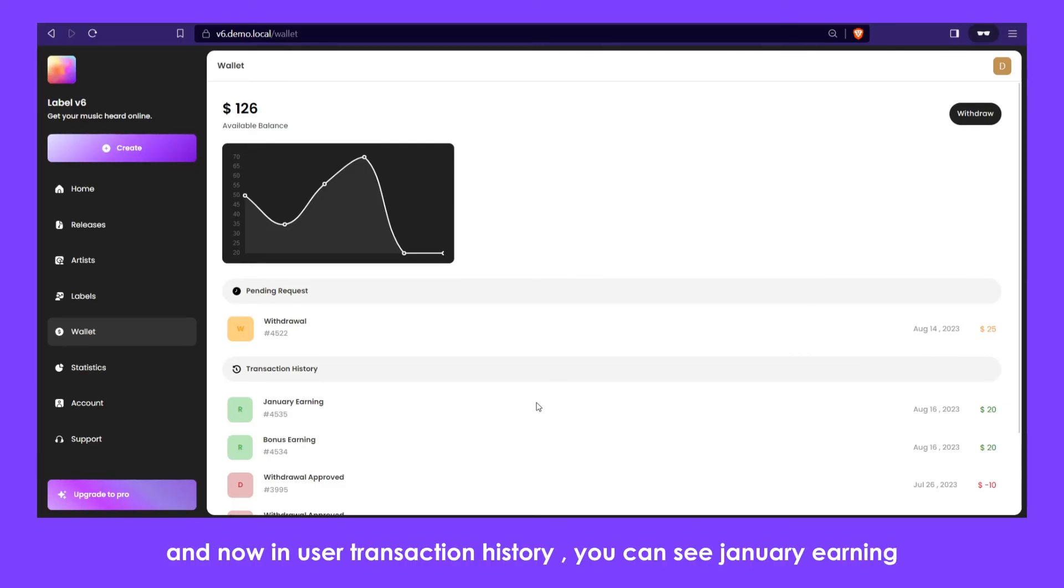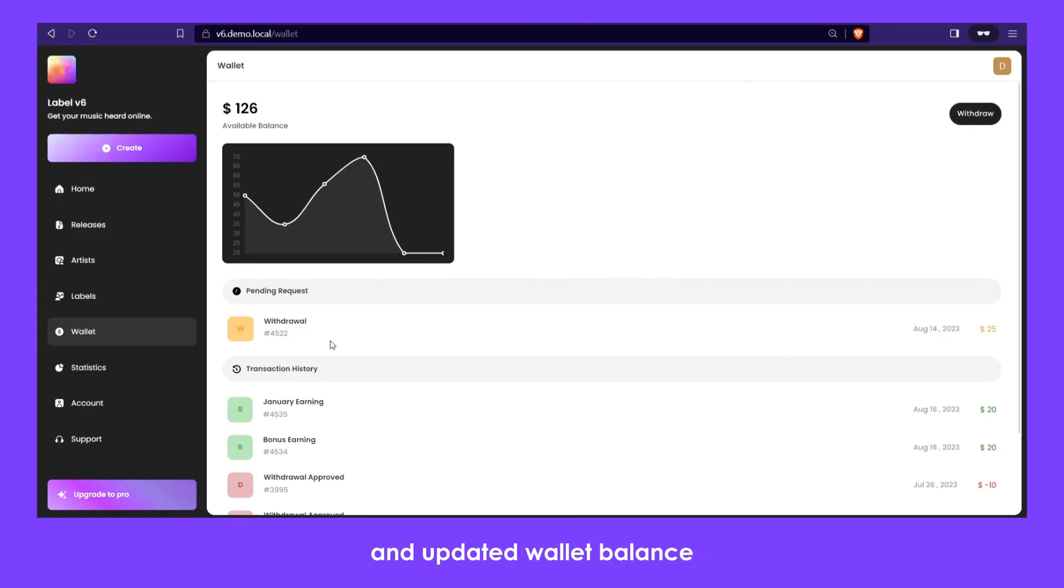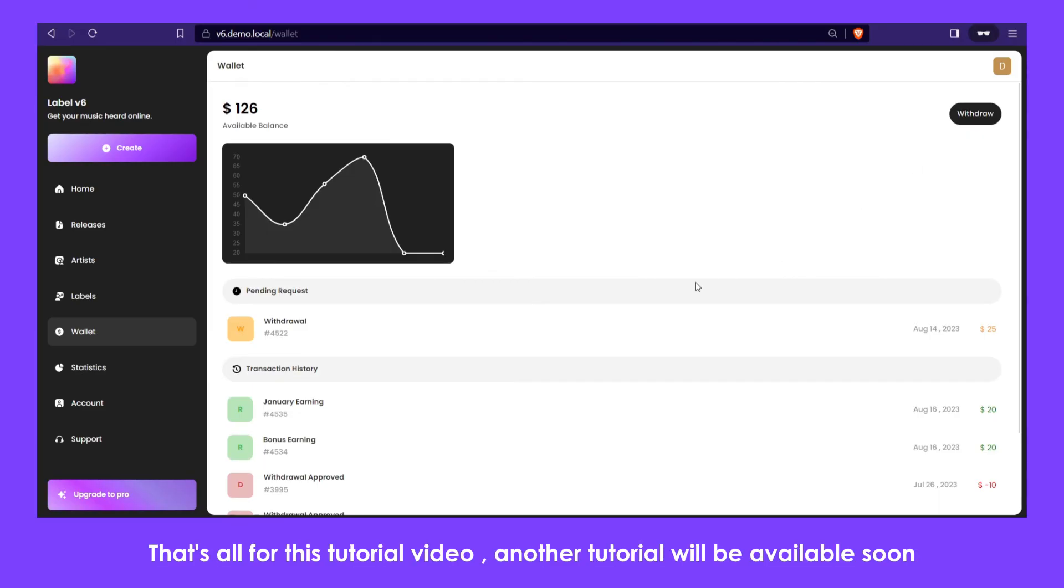Now in user transaction history, you can see January earning and updated wallet balance. That's all for this tutorial video. Another tutorial will be available soon.